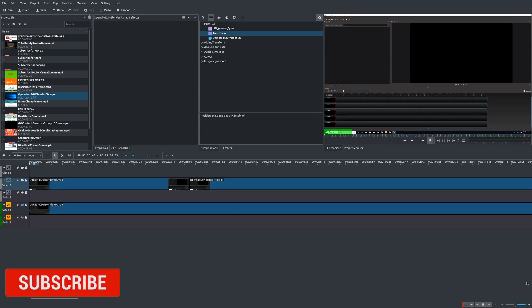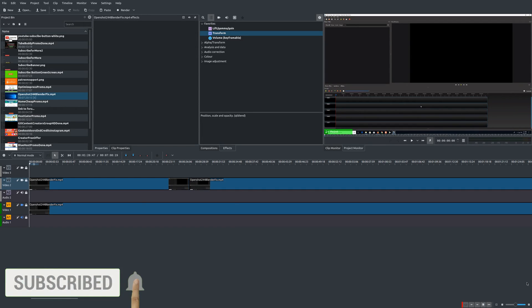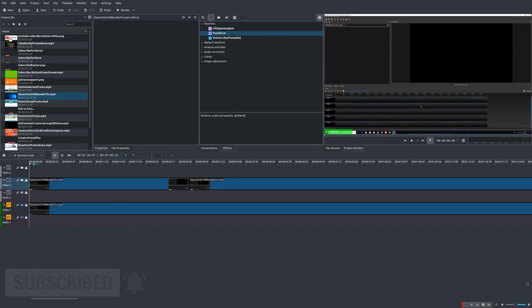Hey, welcome to another episode of geekoutdoors.com. On today's KDLive lab tutorial, I wanted to show you how to use the zoom effect, specifically when you are making tutorial videos. For a lot of people doing tutorial videos like this, they might want to zoom in on something because it might be hard to see, especially on a small screen like a smartphone.